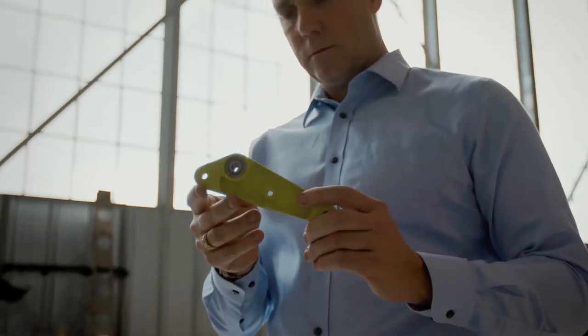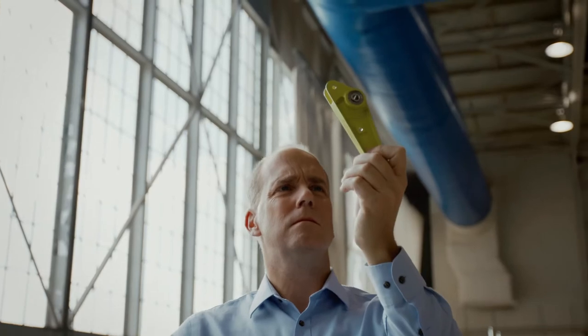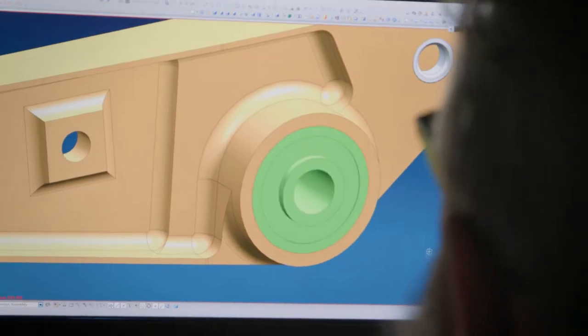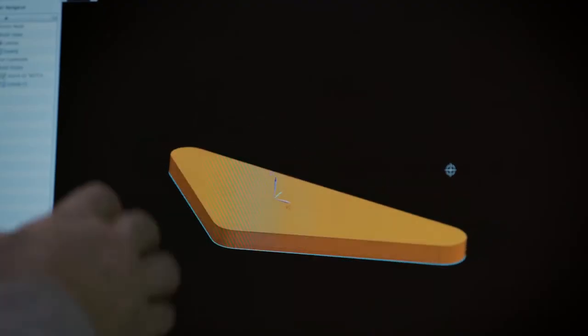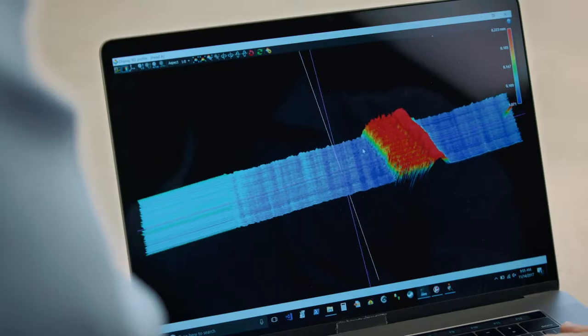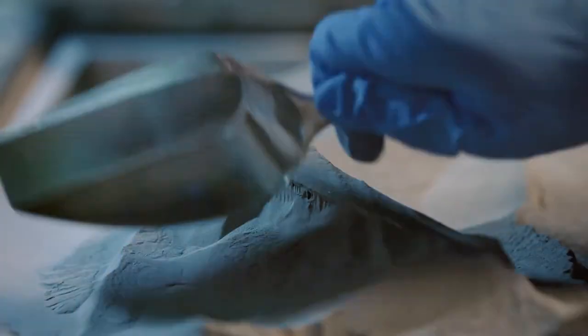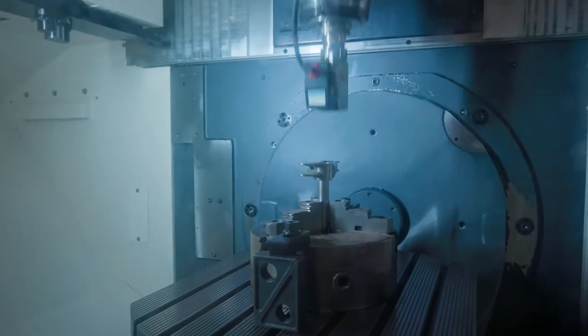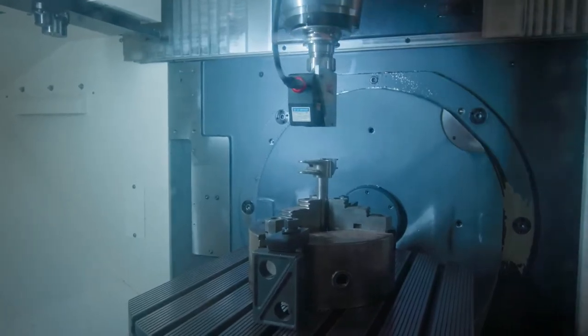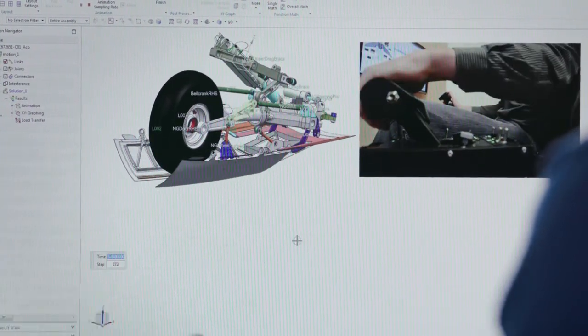In this eight-episode series, we'll follow a part — an aerospace component called a bell crank — from modeling to manufacturing to deployment, all along the digital thread. But before we dive into our story, let's look at the big picture and begin to investigate the value of the digital thread.